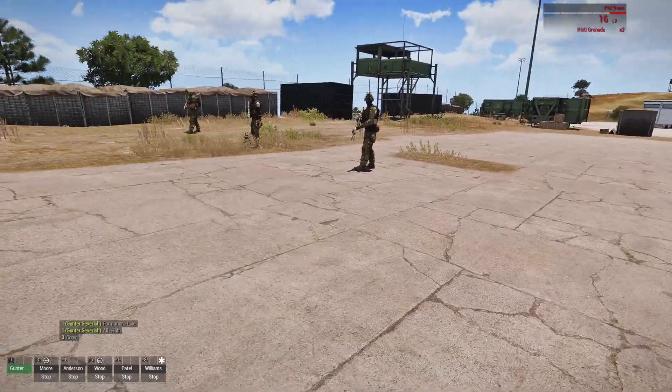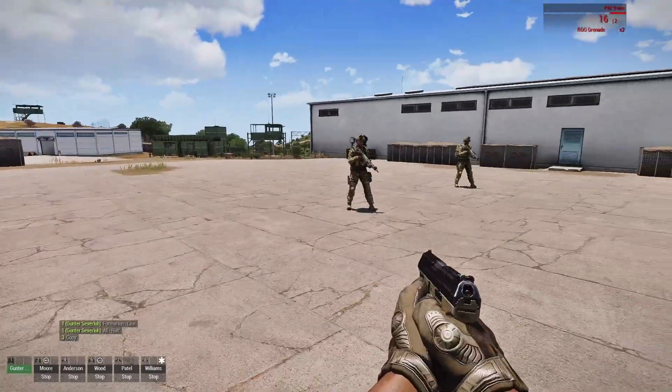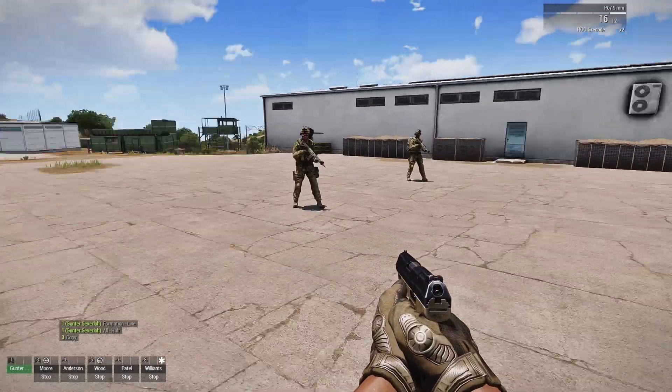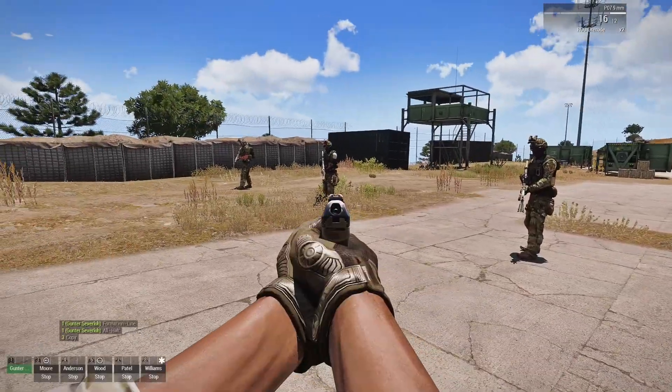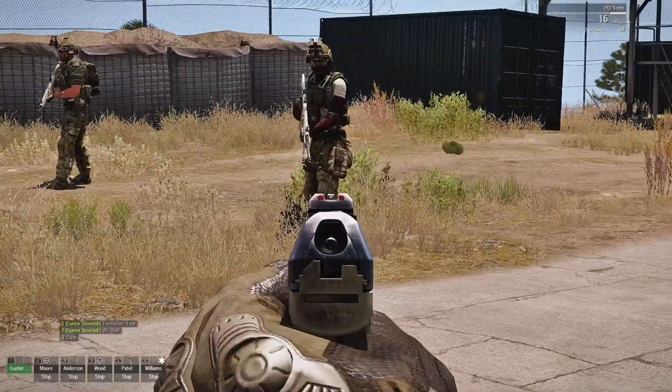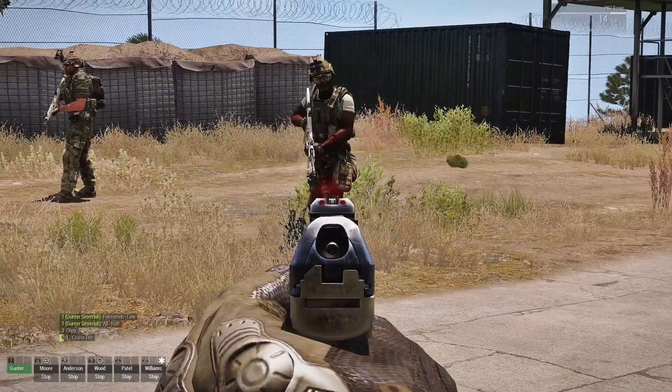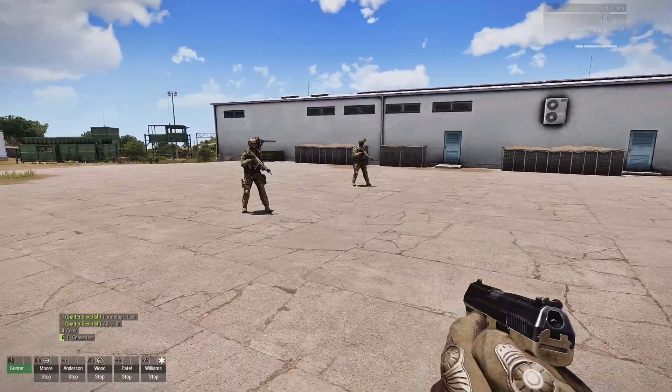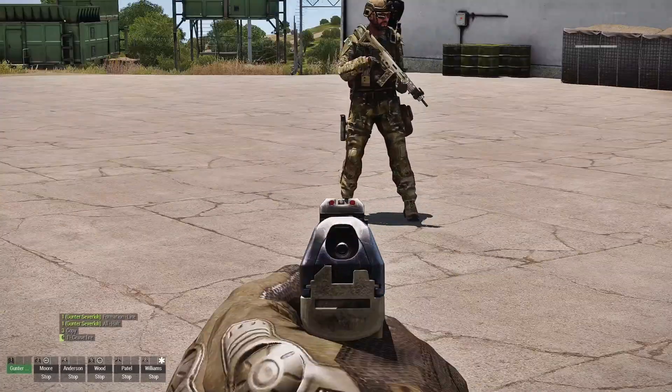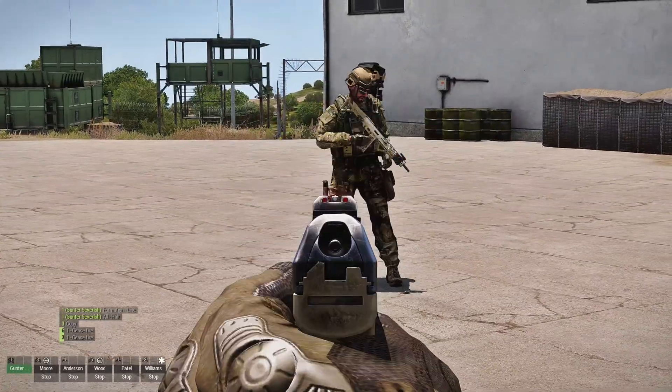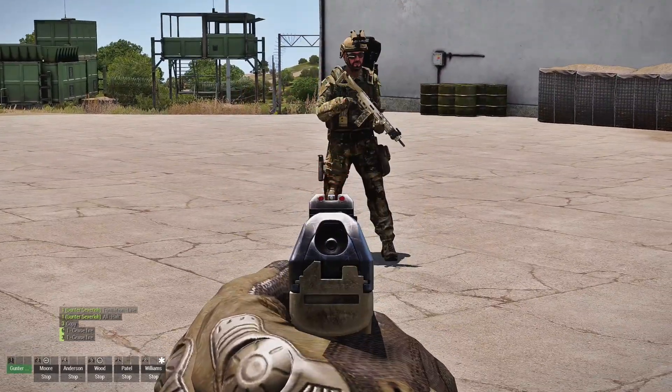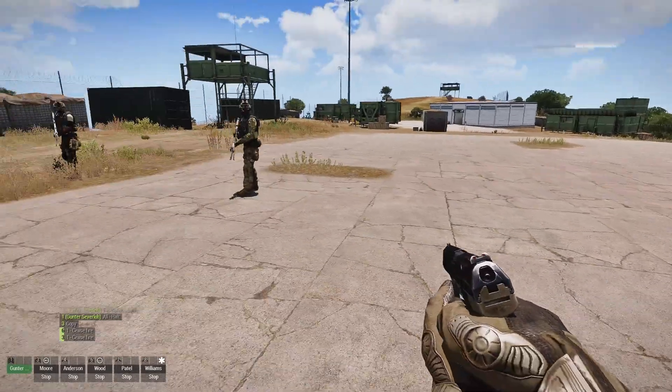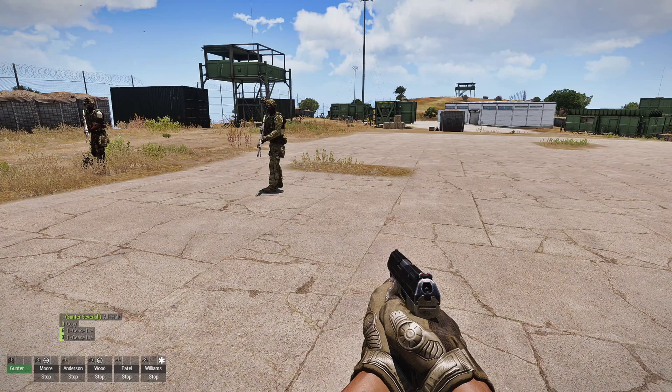So what we're going to do is we're going to shoot a couple of guys here. We're going to shoot this guy and this guy. Yeah, they don't like that.